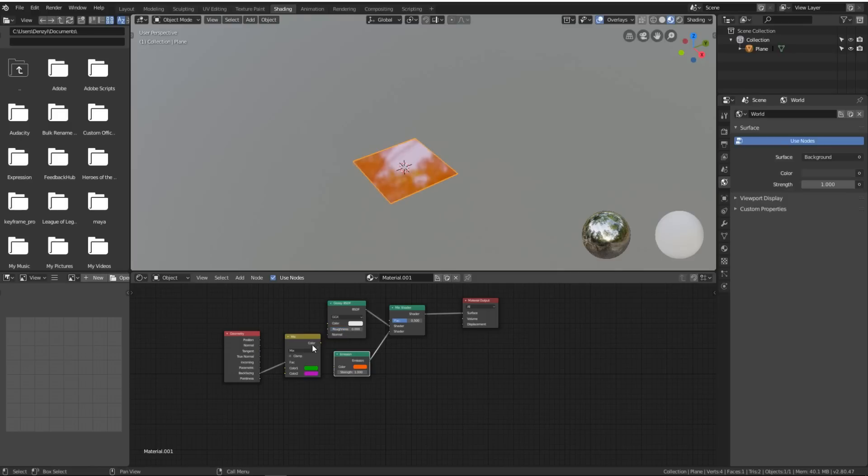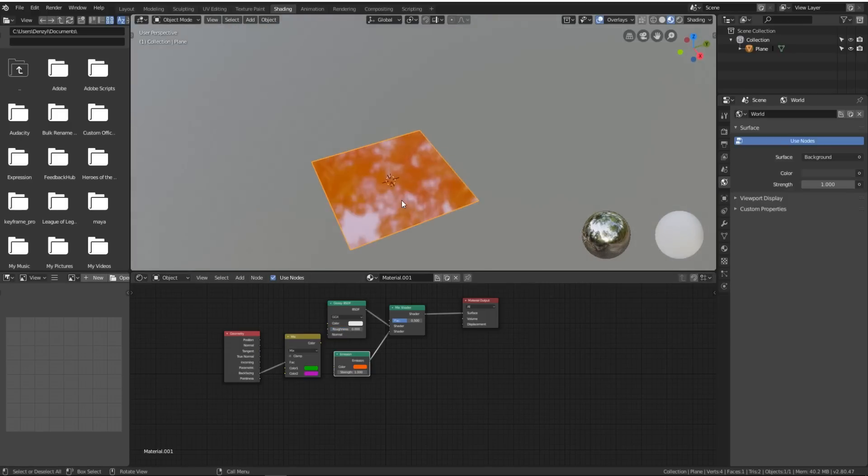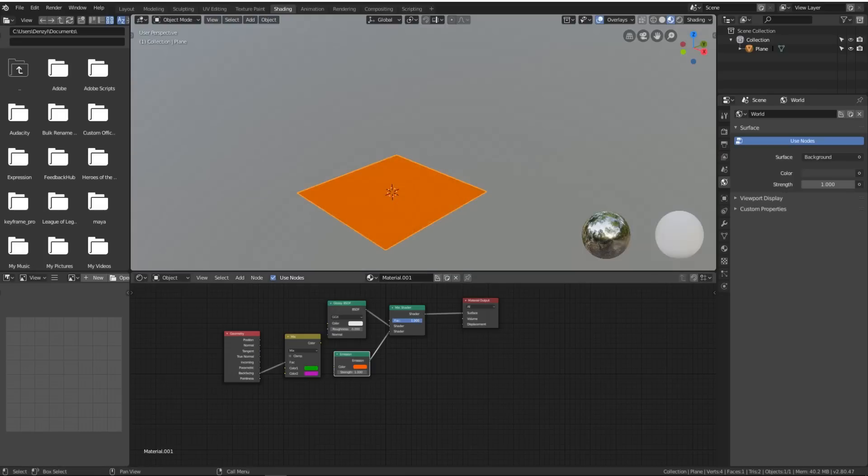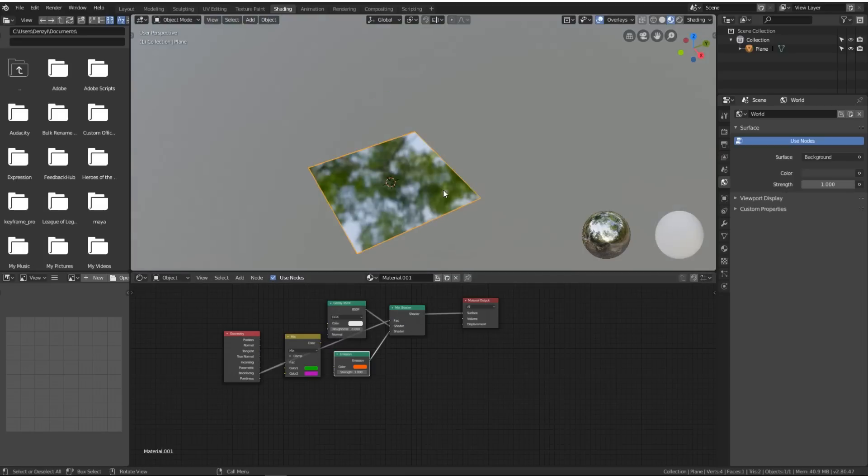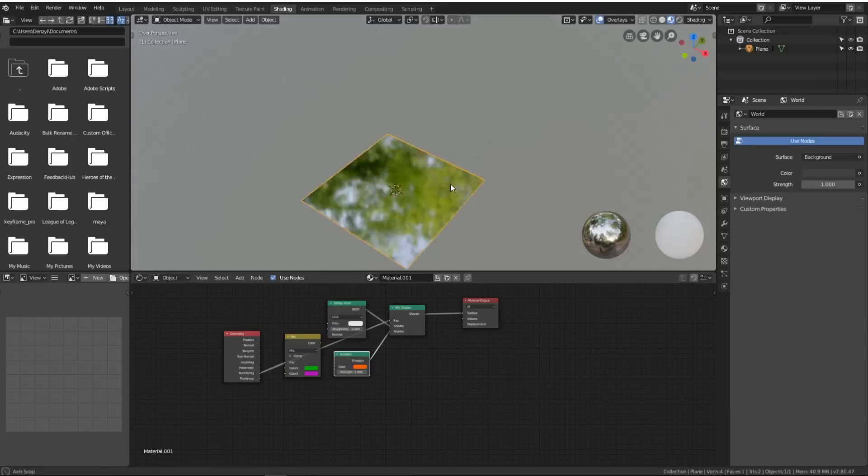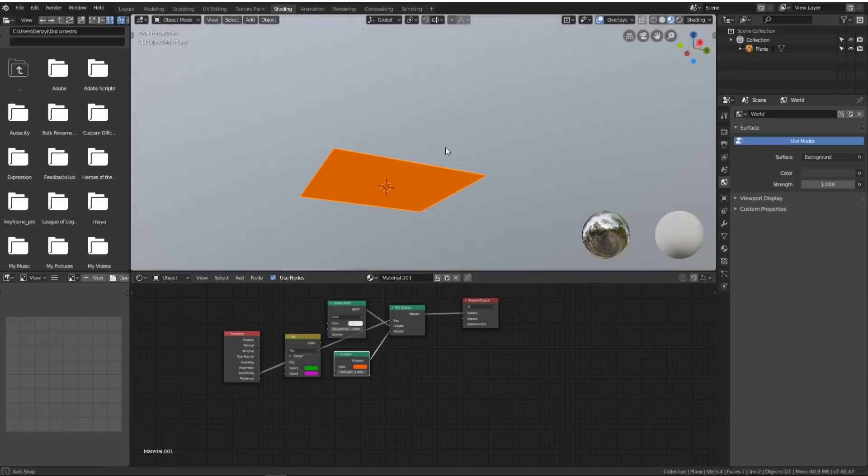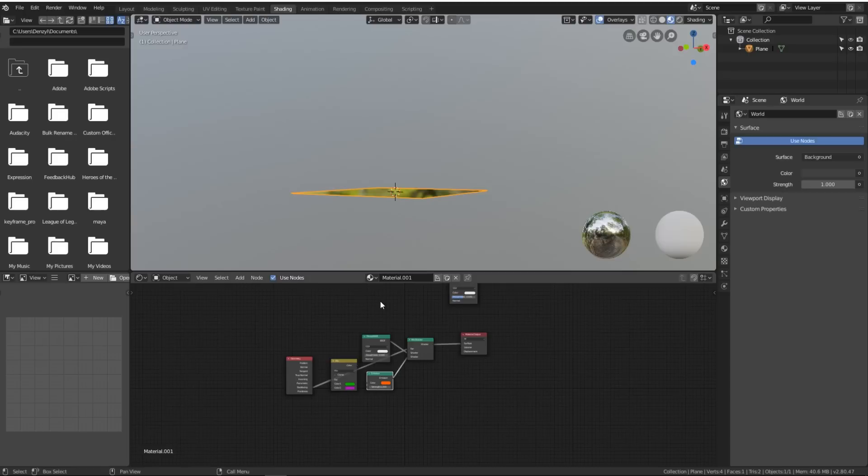We will take the roughness down on the glossy shader. Now we've got this really shiny red surface and we can fade from one to the other. But as we did before, we'll take the backface and plug it into the factor. So now one side is very shiny and the other side is very red.